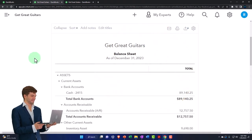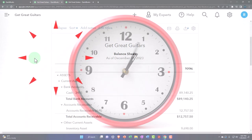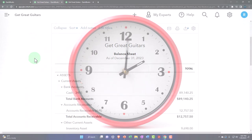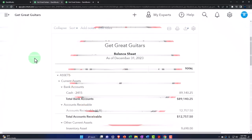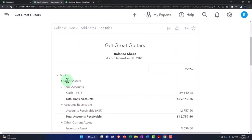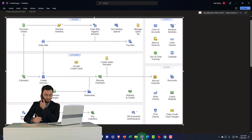We now want to talk about entering time from our employees, for example. First, let's take a look at a flowchart to think about why we would want to do this and when it might be applicable — what type of industry might use it. So let's go to the flowchart. This is the desktop flowchart, but we're just looking at the flow here.